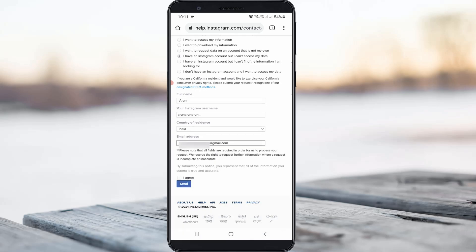Once you fill all these sections, tick to agree to the terms and conditions, then click to send the request. Once you send this request, wait a maximum of 48 hours. This process is for the disabled Instagram account.